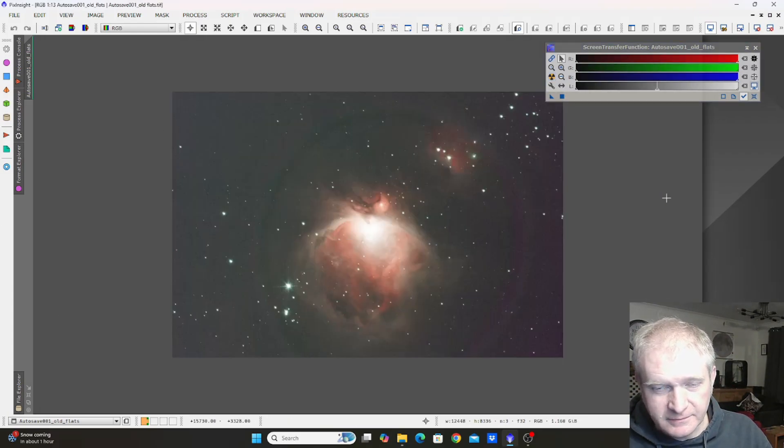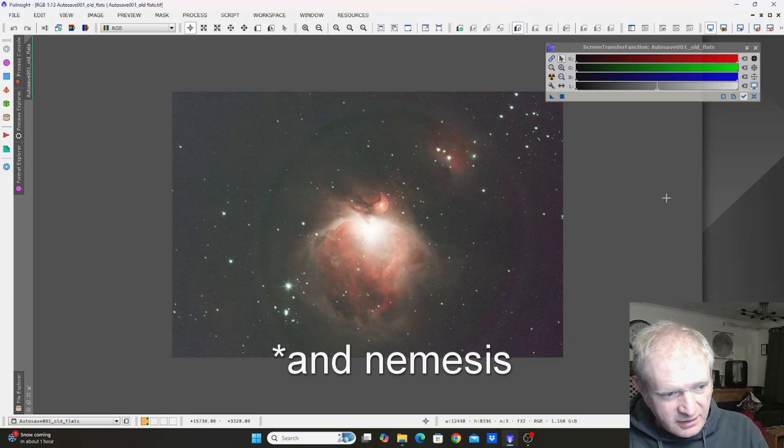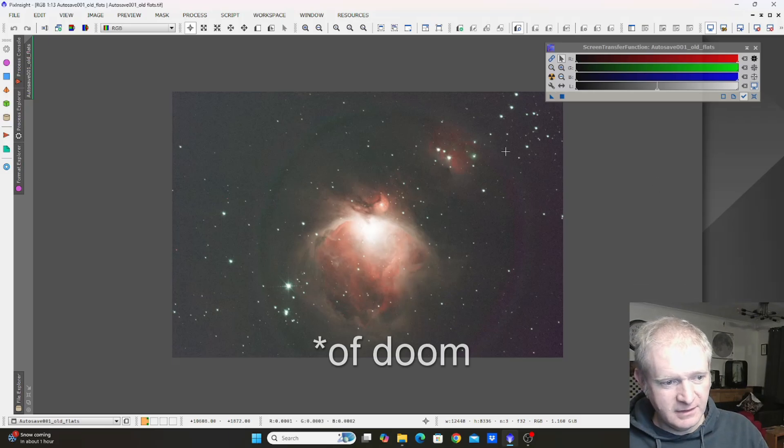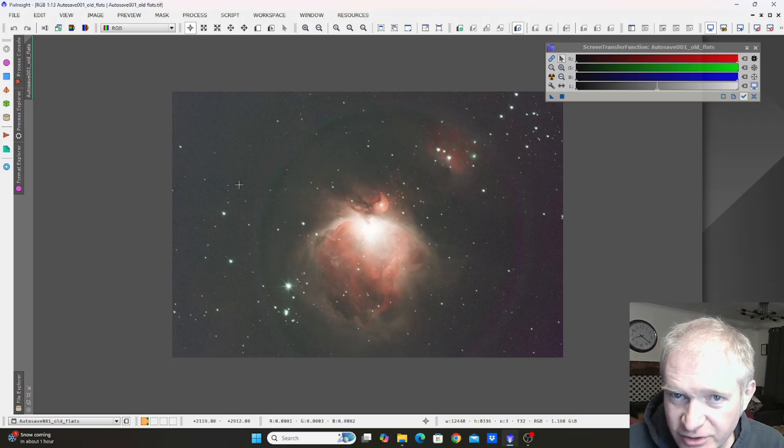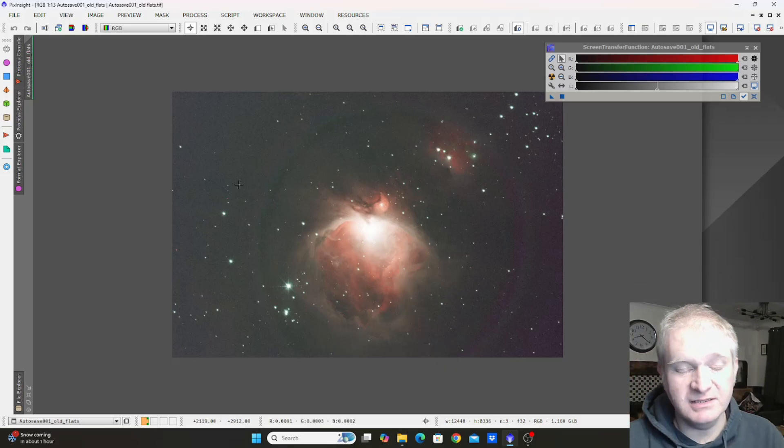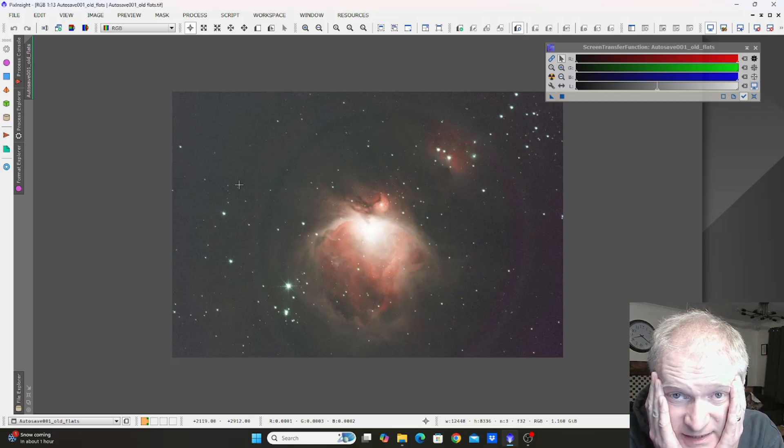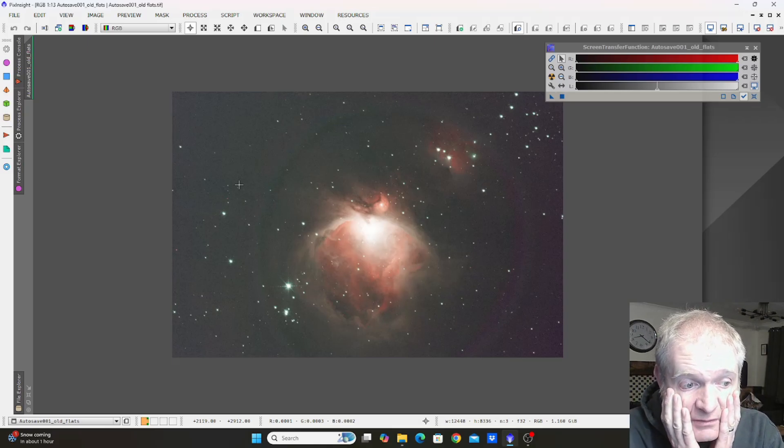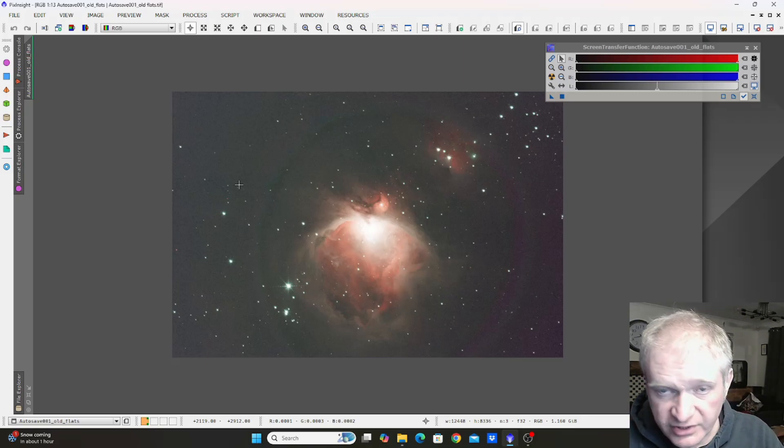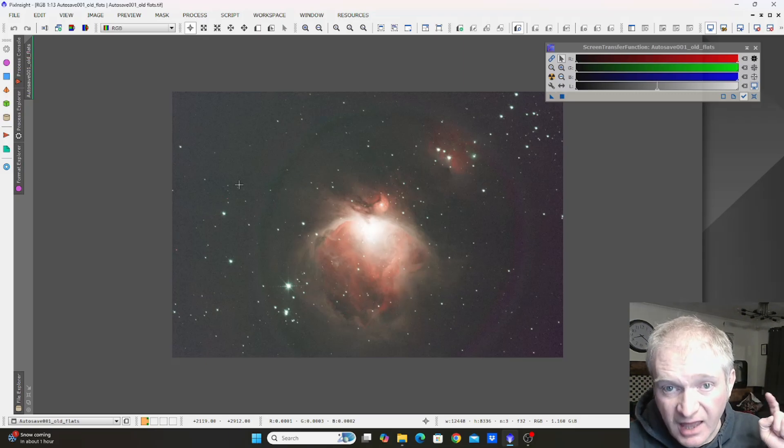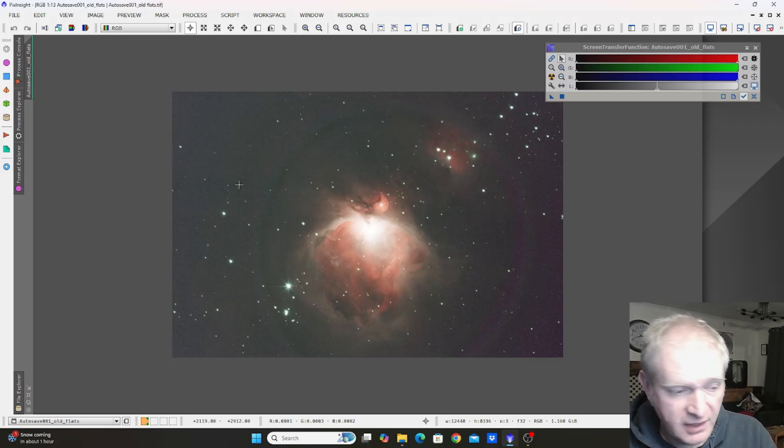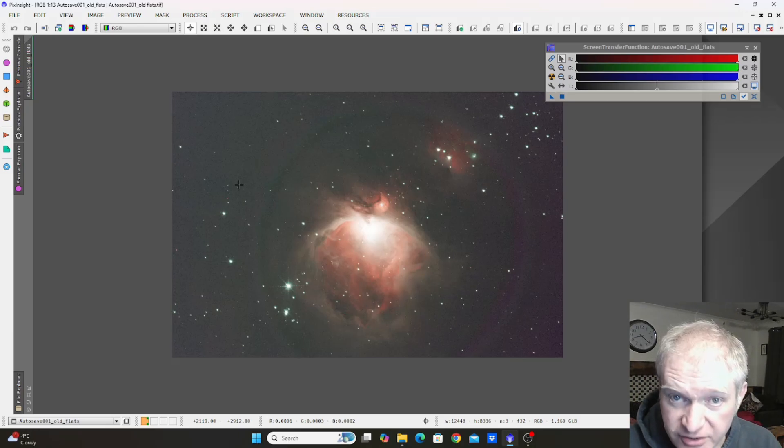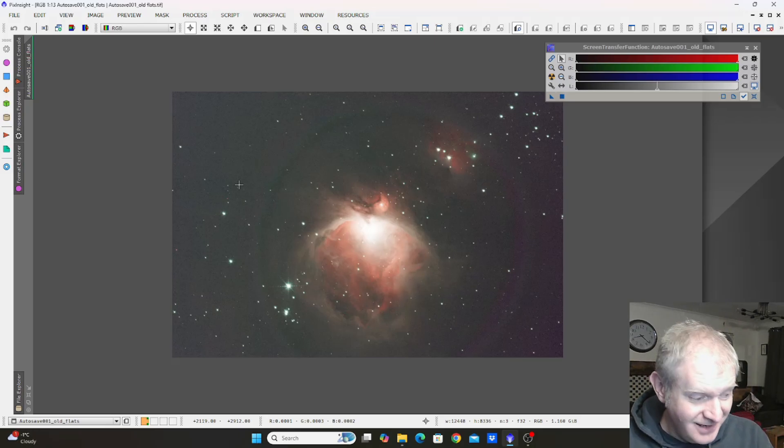Look at that. This is the returning of my old friend, the ring. I could not believe it when I saw this. When I had this before it was when I had my 200 PDS and I swore it was because of that scope. This is my 130 PDS and it has never, ever, ever given me this artifact before. Never. And I saw this and I nearly cried, honestly I nearly cried.